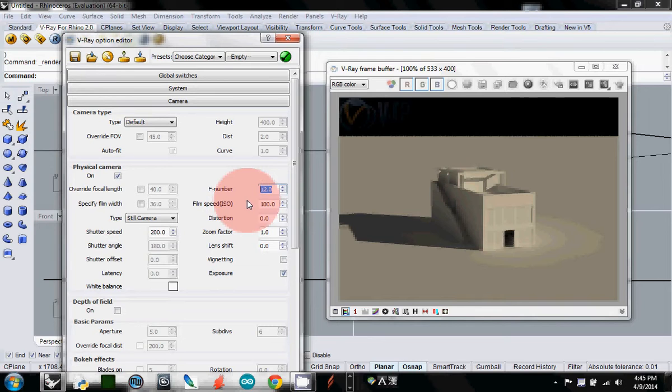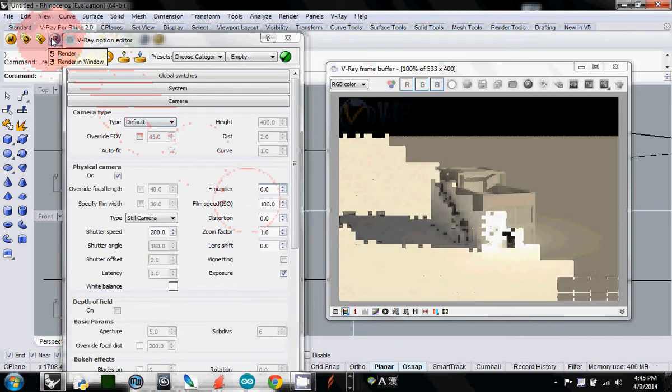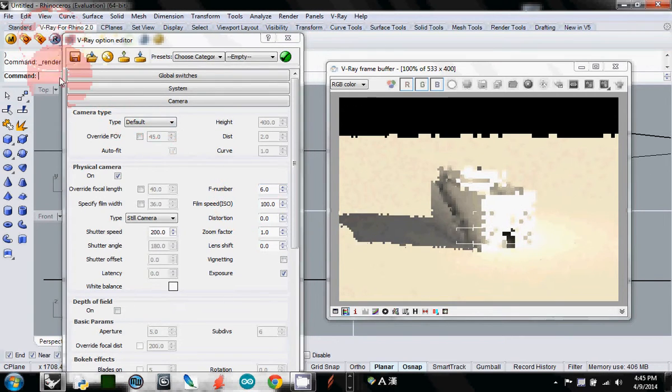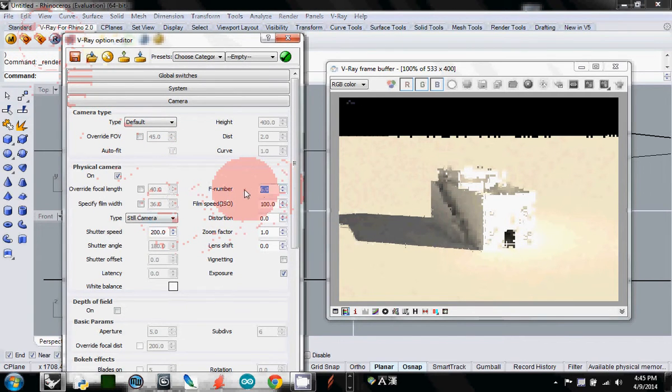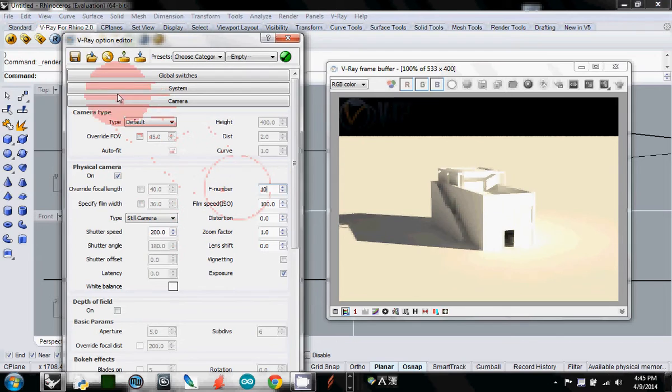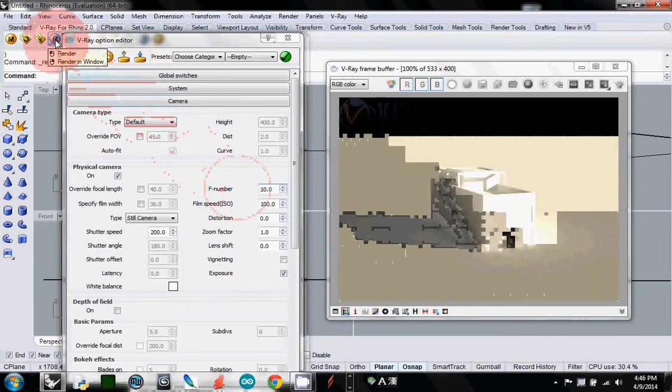If it is smaller, let's say 6, and then if you render, it's very bright. And if it is 10, if I render, it's a little bit dark.